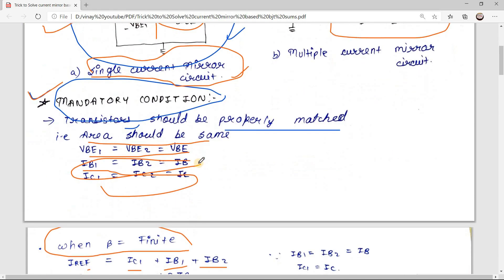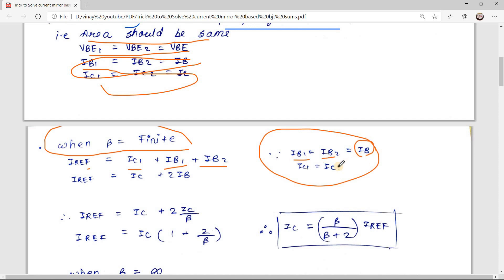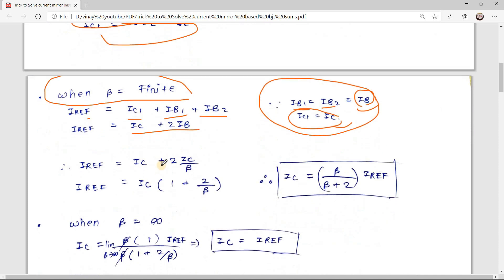Since the mandatory condition for current mirror is that IB1 = IB2 = IB and IC1 = IC2 = IC, replacing these terms gives: I_reference = IC + 2·IB. To get the relation between IC and I_reference, we convert IB into IC using IB = IC/β, giving: I_reference = IC + 2·IC/β.